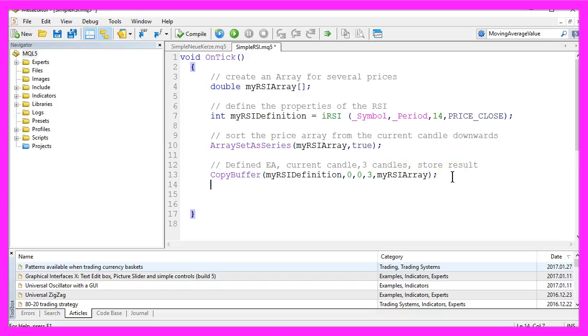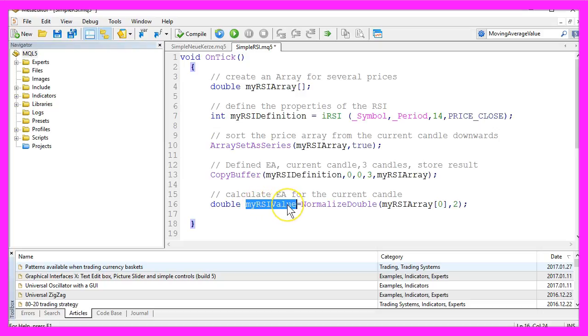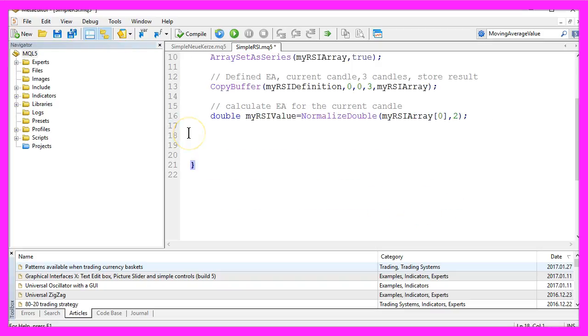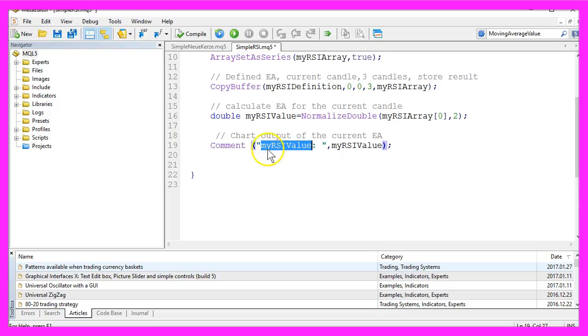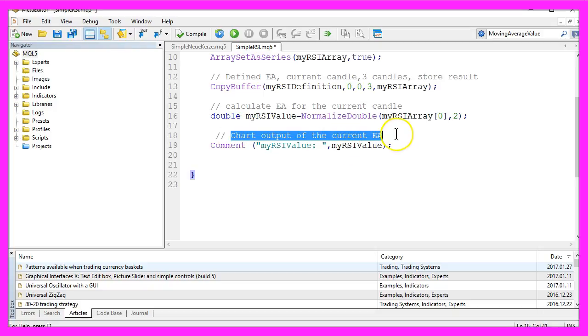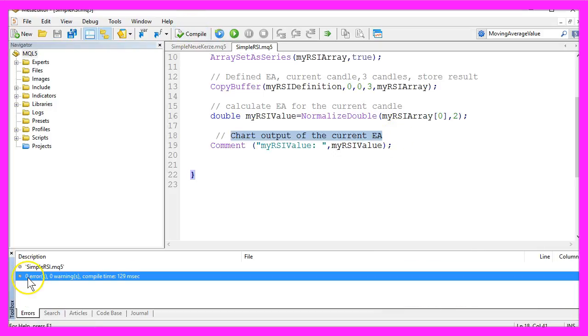In the next step we are going to calculate the expert advisor for the current candle. It will be stored in a variable called my RSI value and it will be the value of the current candle in the array my RSI array. In the last step we want to output the text my RSI value and the calculated value directly on our chart. So let's compile the expert advisor and we have no errors and no warnings.